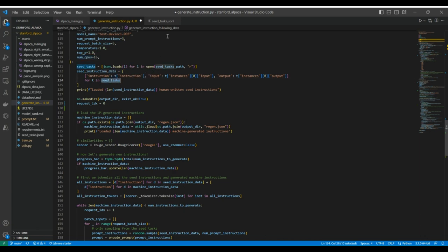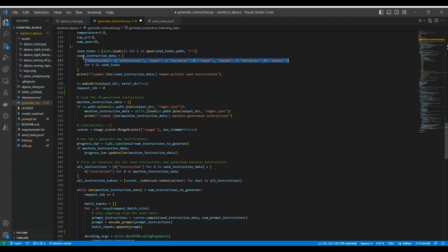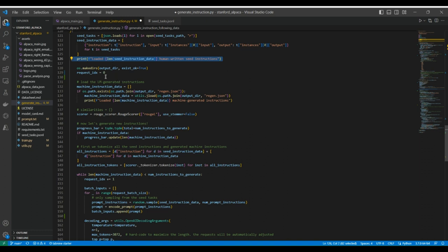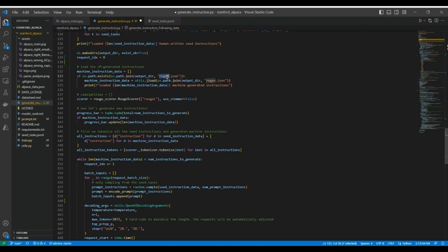From the seed task file, we extract the instruction, input, and output for each entry, creating a list of dictionaries. We end up with 175 such dictionaries in that format. We also get the length of this list — which we know is 175 — and a request ID to track requests made to OpenAI.